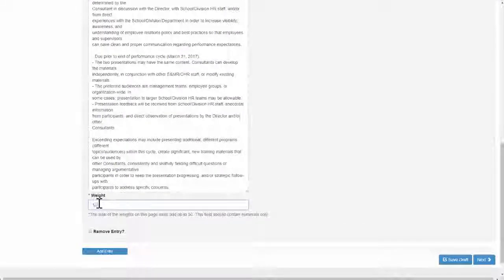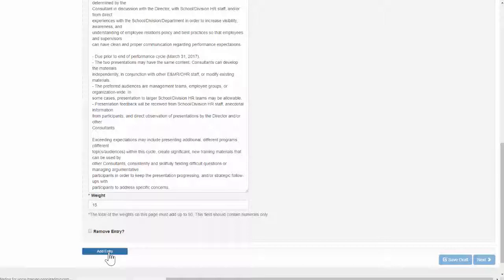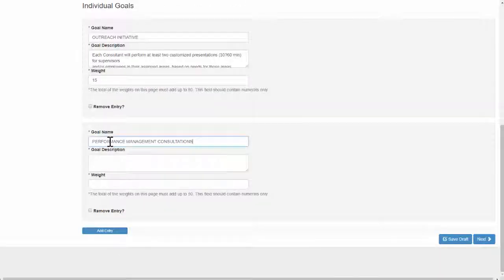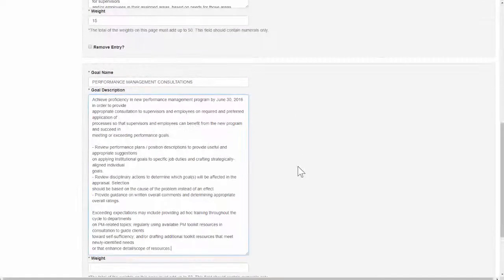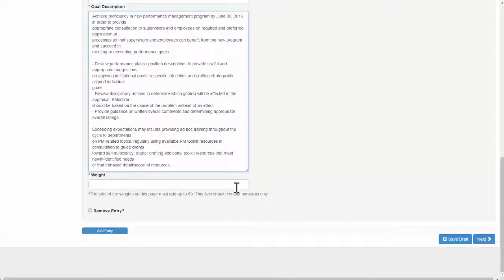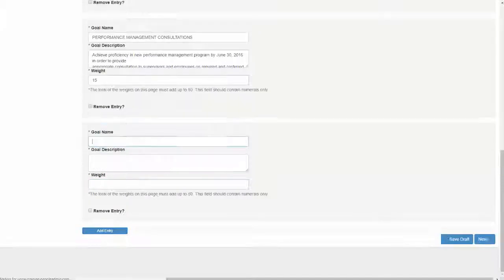After adding the first goal, click Add Entry to add additional goals. Again, make sure the total weight for individual goals equals 50.